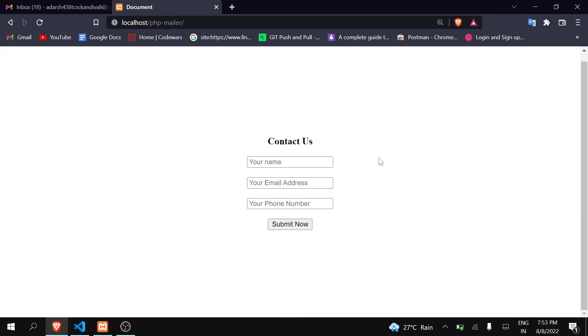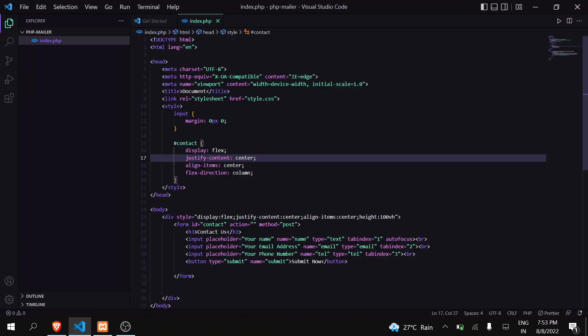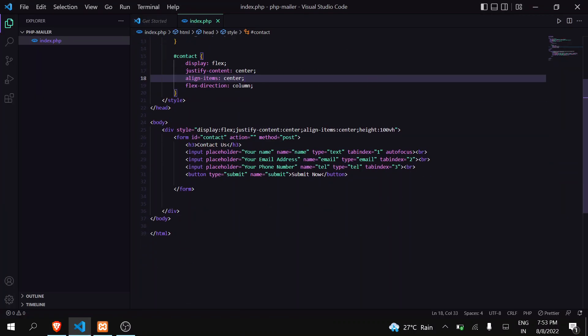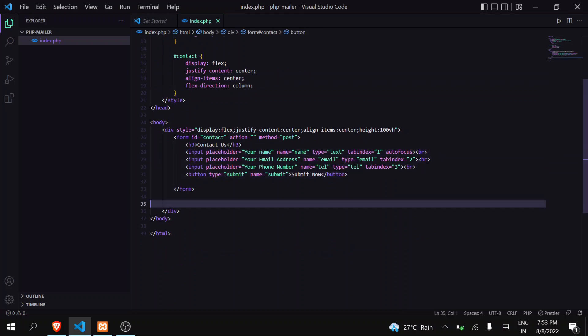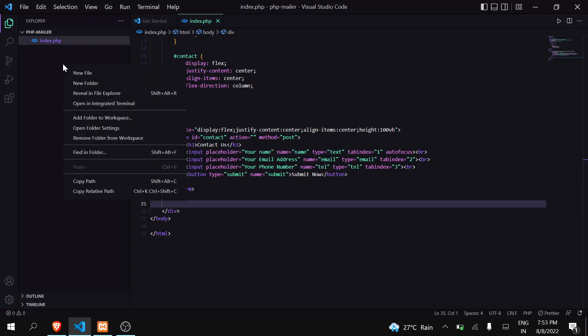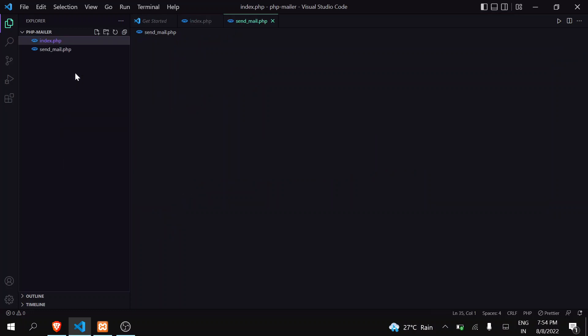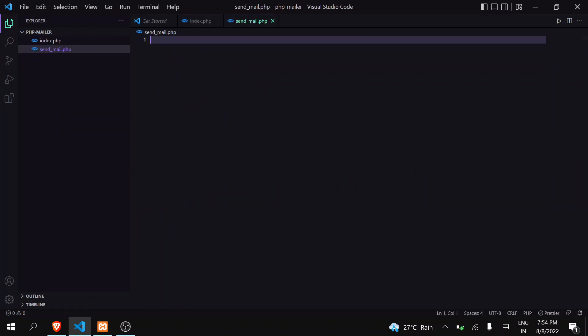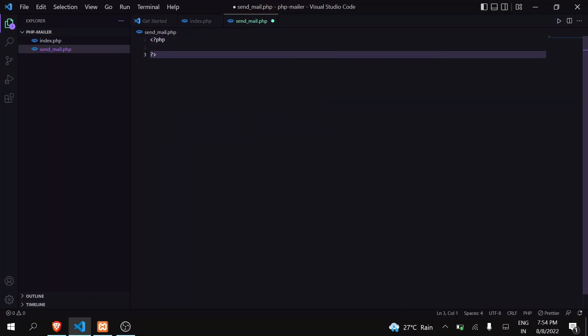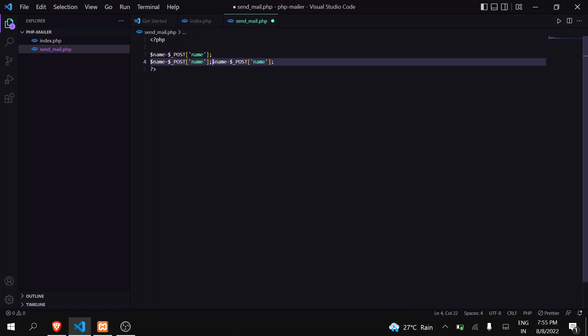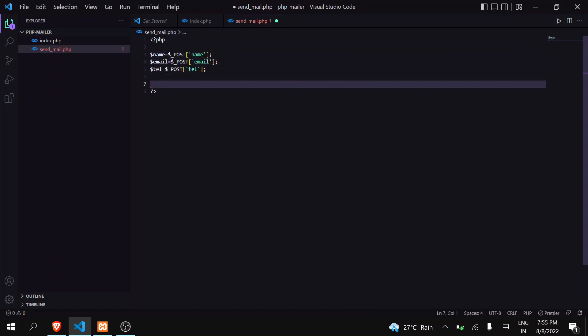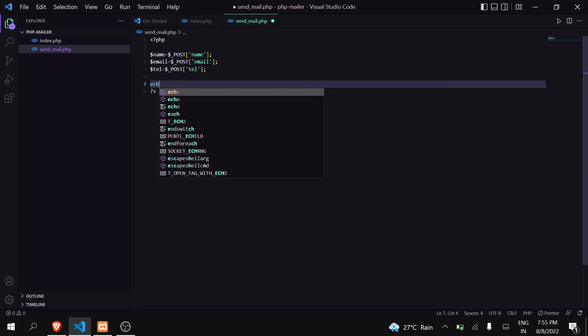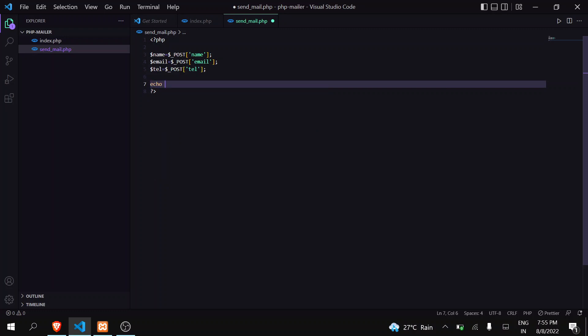So let me show you how you can use PHP Mailer now. As you can see here, this is my UI and this is my basic code. This is my form and I will be sending these three details to my email. So first let me create another PHP page, sendmail.php. Now I will just receive the data that I am passing from there and I will echo here all this detail.